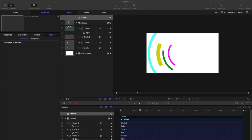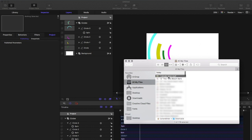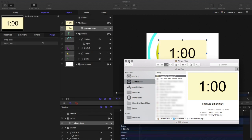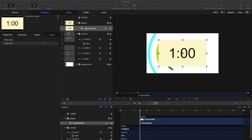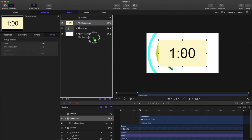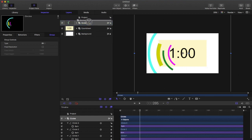Now you need to get a minute-long countdown — I'll leave the link in the description to where I got mine. Drag that in, rename that group to 'countdown', and put the layers in order: the countdown should be in front of the background but behind the circles.